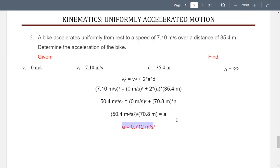That ends the presentation for kinematics and uniformly accelerated motion. Thanks again.